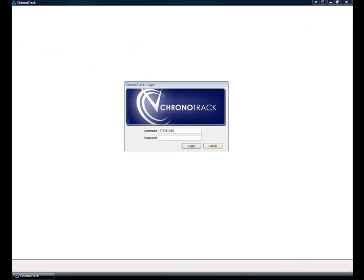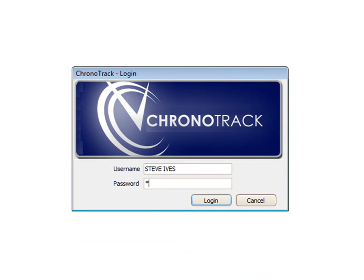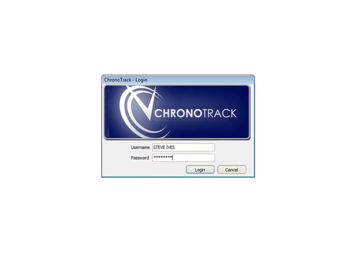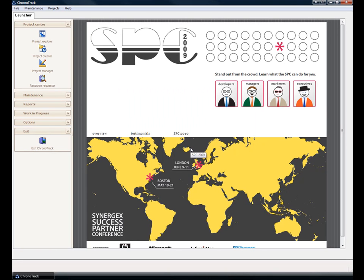Let's briefly take a look at an example of a Synergy application that's using the .NET Assembly API. Here, we're looking at the login screen for a sample application called ChronoTrack. ChronoTrack is essentially a Synergy UI Toolkit application which has been partially reworked to use the .NET Assembly API. One of the areas that's already been reworked is the login screen — what we're looking at here is a Windows form. Let's enter our password and click the OK button to log into the application.